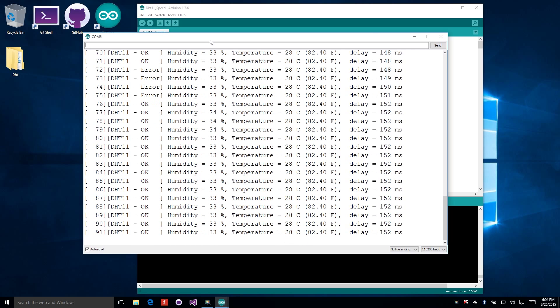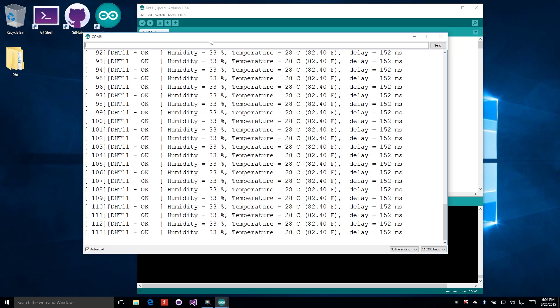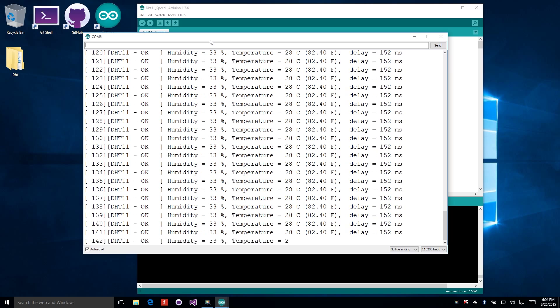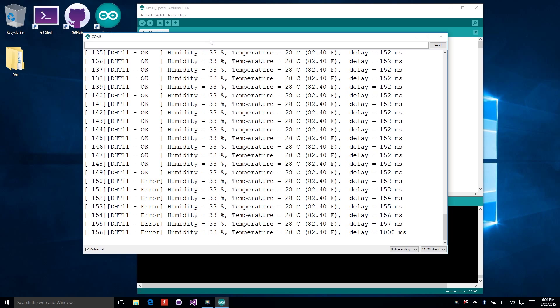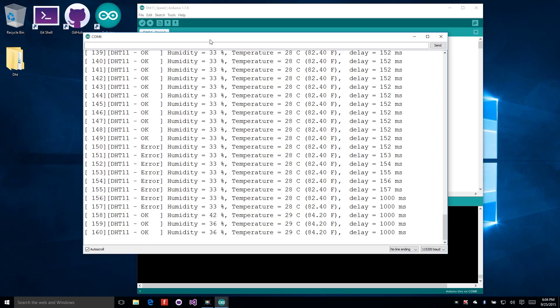You can see here, the sensor readings have stabilized at about 152 milliseconds. That's pretty fast. Just as a side note, if the application begins to get errors from the sensor again, it will reset itself and then retune. I've actually pulled the sensor out of the circuit here to get it to give errors. And now you can watch it retune.